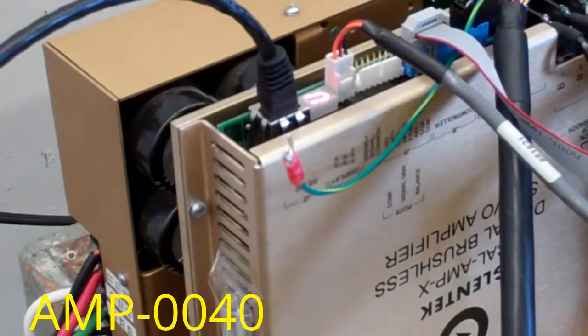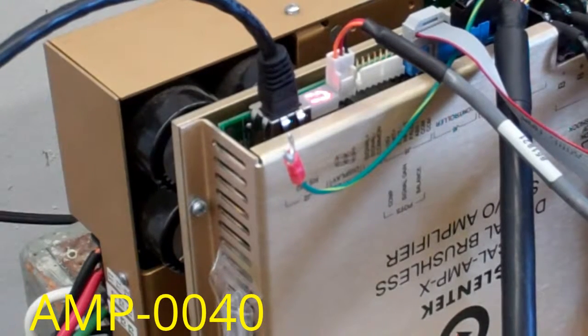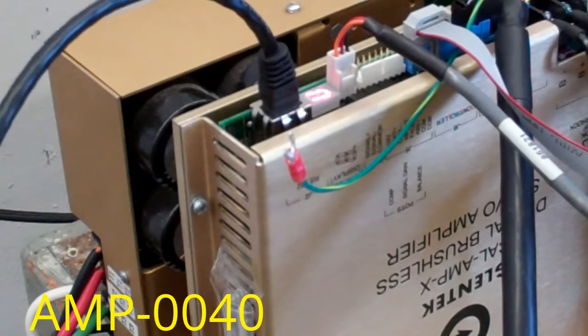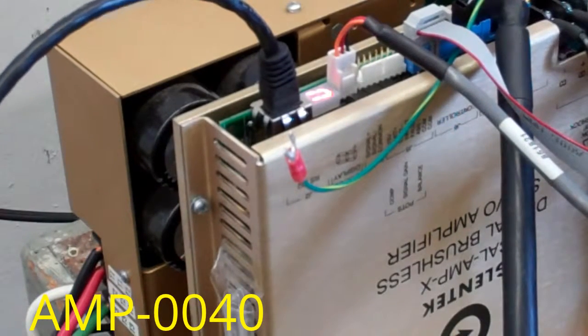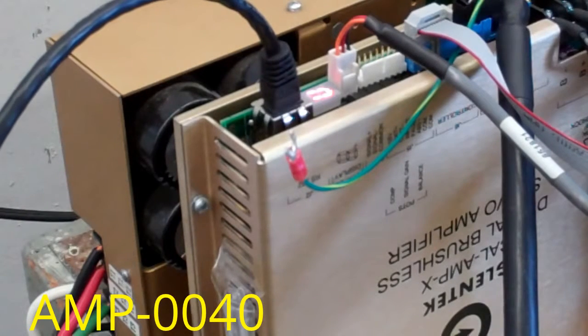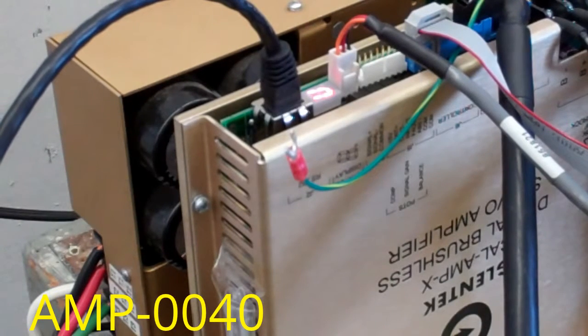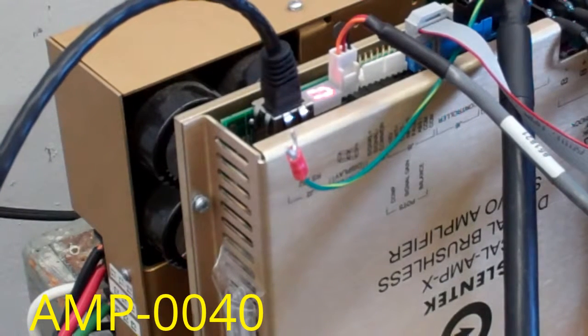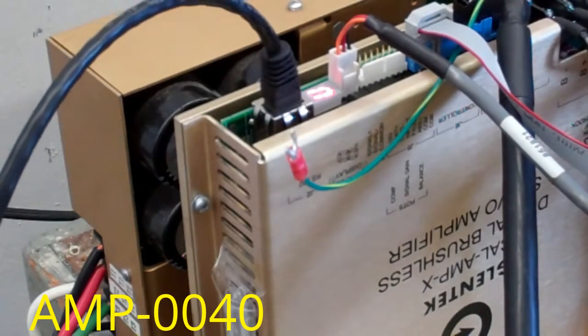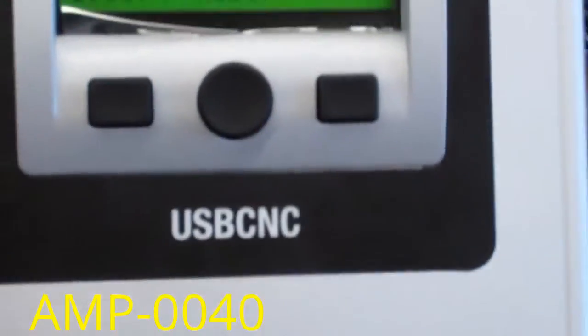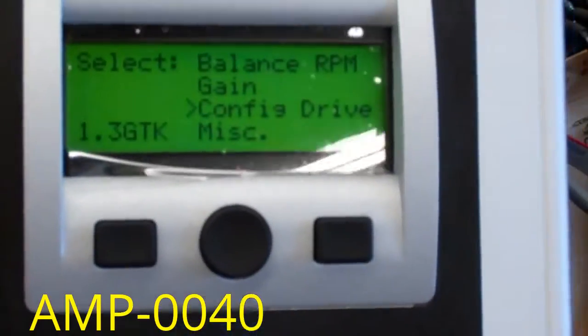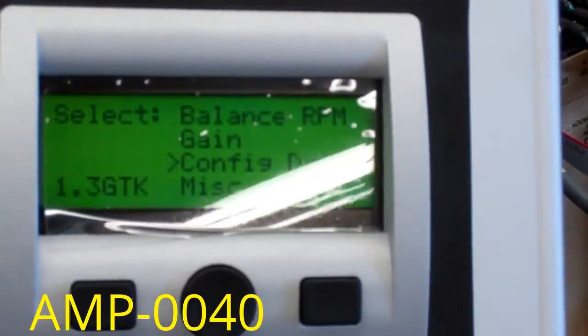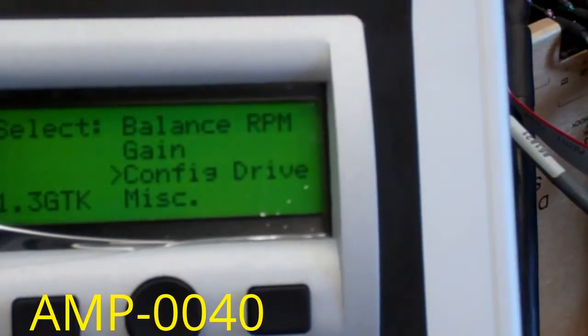So here's the CalAmp X in our setup here. In this demonstration, I'm going to show you how to reconfigure this amplifier using our USB unit that seconds as a programming device for Glentech vector spindle drives and also Glentech amplifiers to program it to whatever motor you may have a need for.